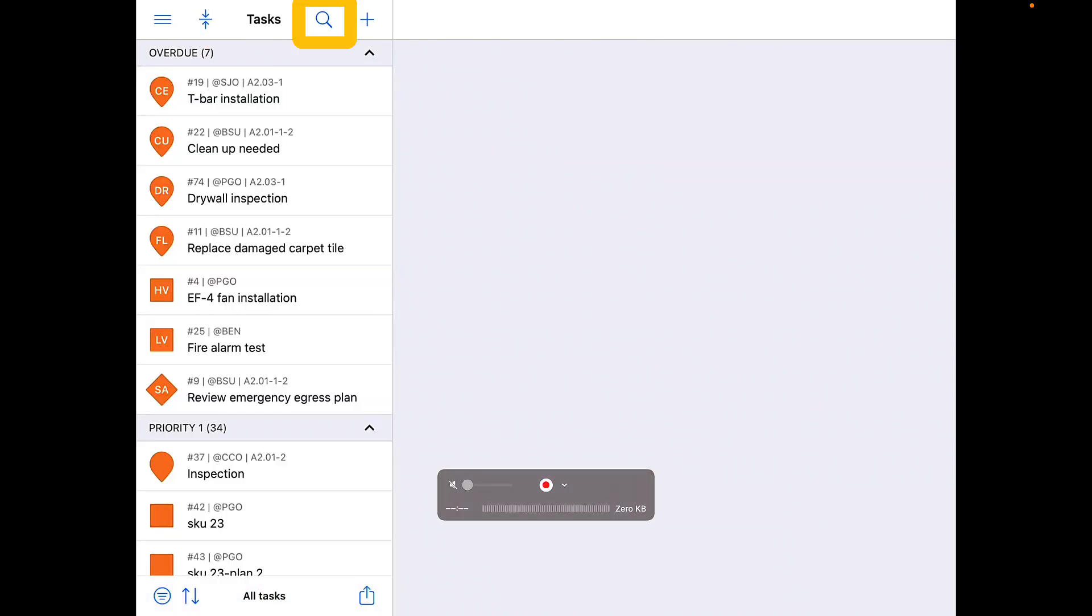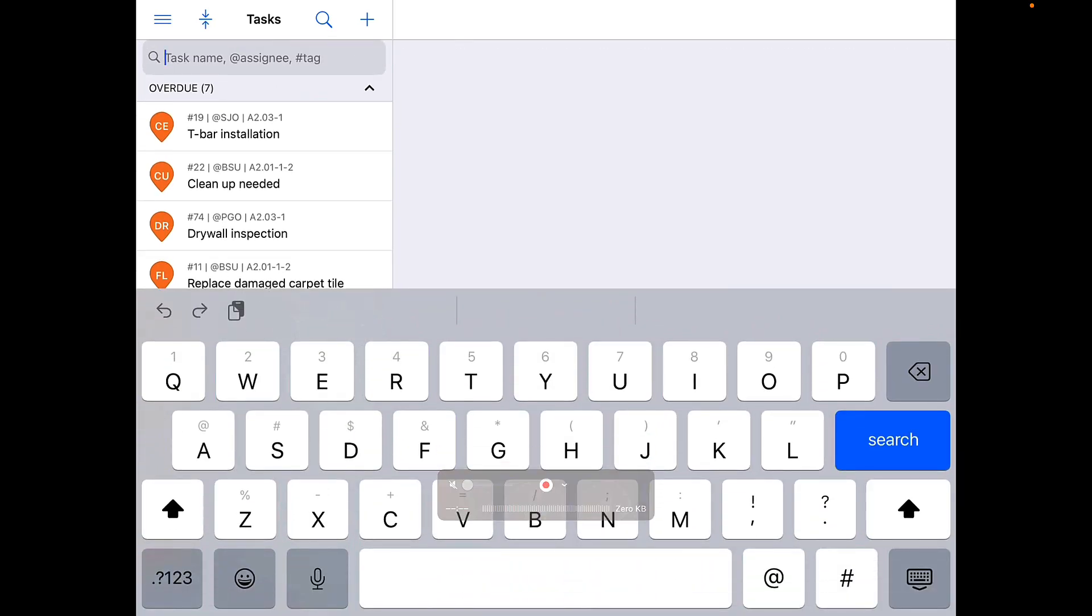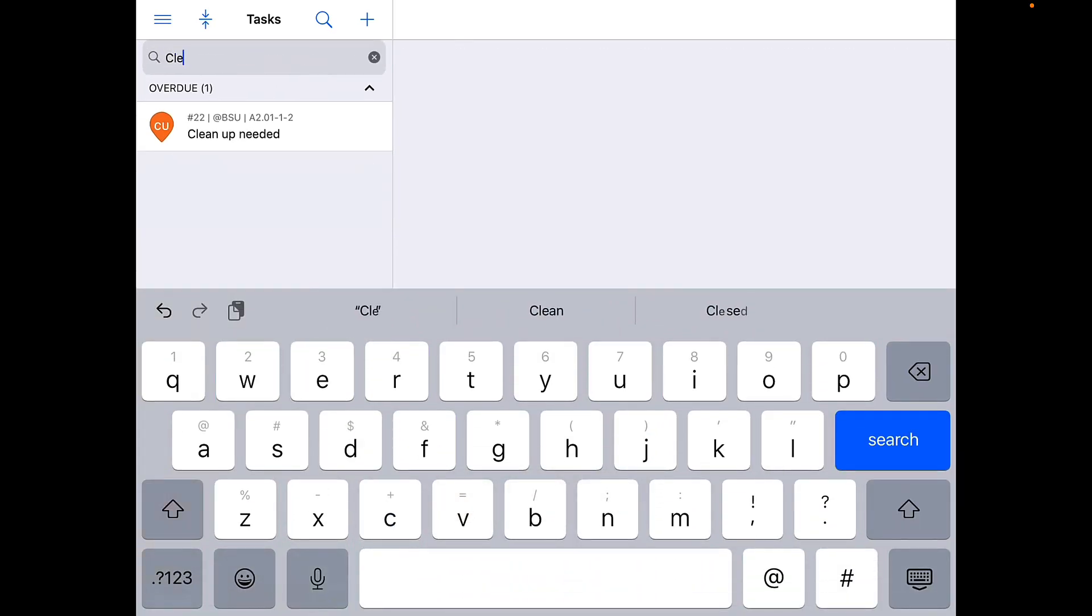Lastly, if you utilize the magnifying glass to the right of the tasks title, you can search by task name, assignee, or tag to find specific tasks.